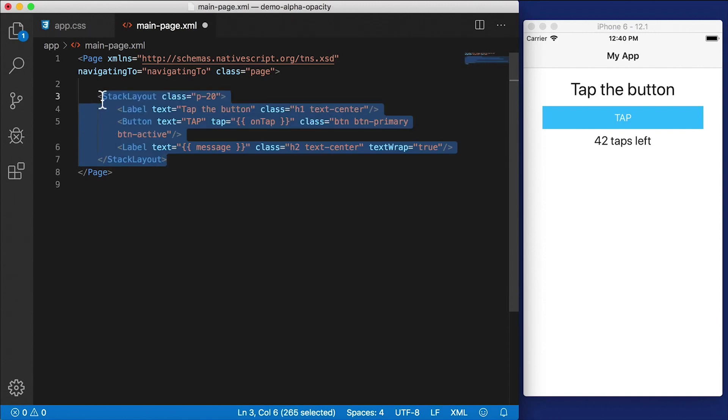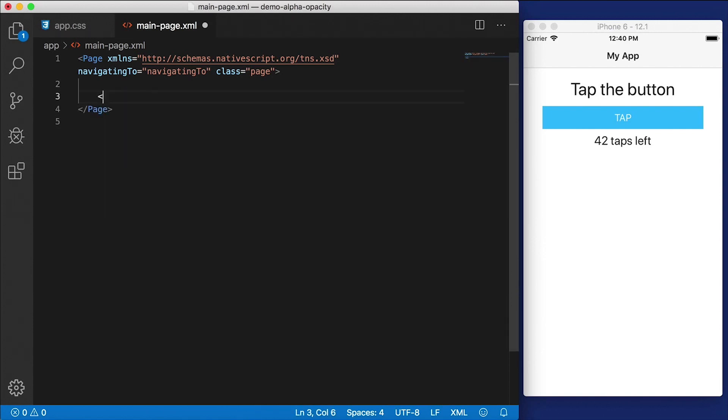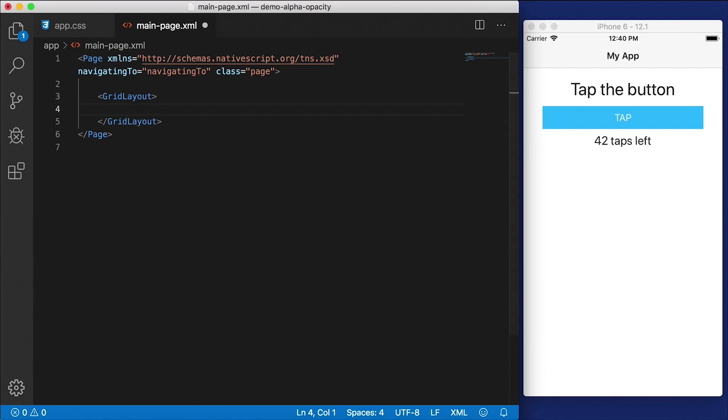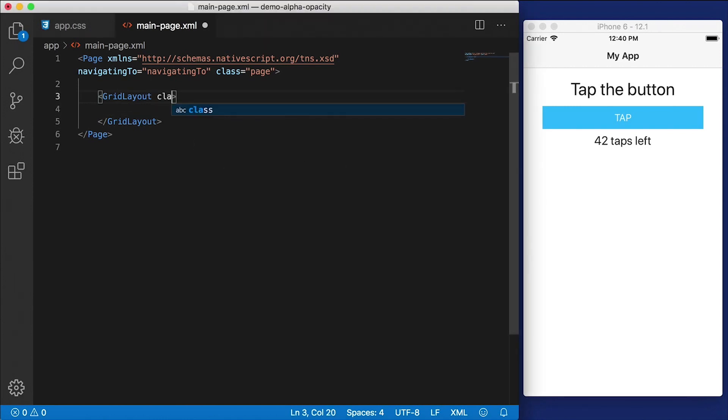Instead of this stack layout, I'm going to have a grid layout. Let's close that out right there. And I want my grid layout to have two columns. First, we're going to slap on the class of p-20, which is going to give us a padding of 20.